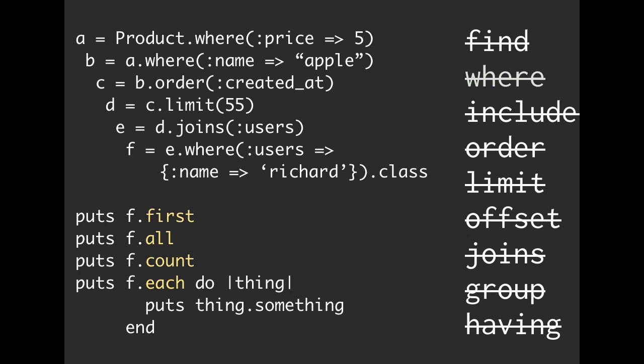So this has two benefits. You might be wondering, why do we even have this? So we've got the ability to string together these methods. So we can build, we can say where, order, limit, joins.